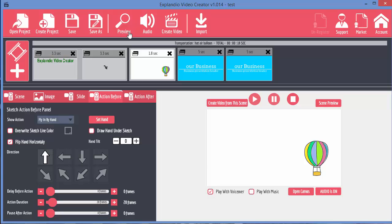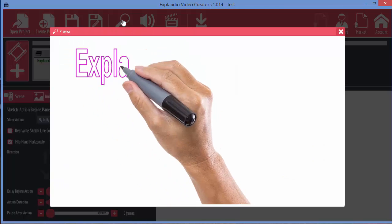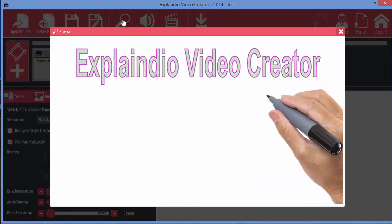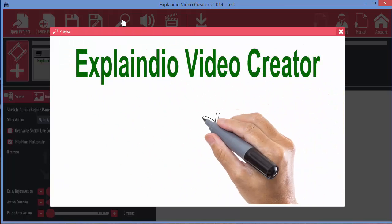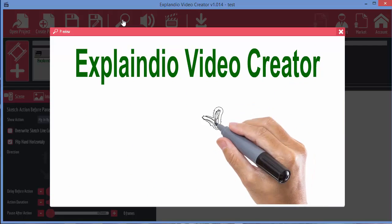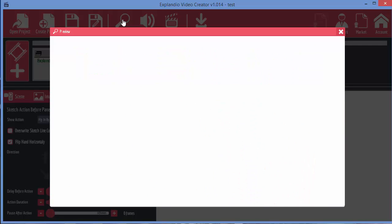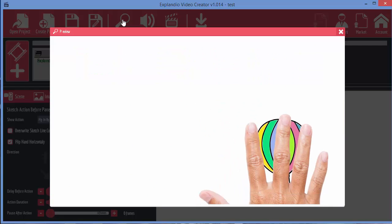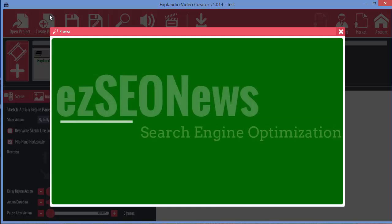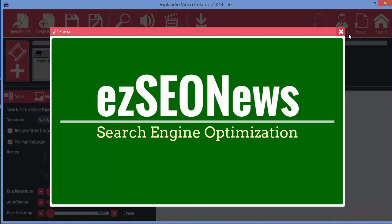So let's have a look again, a quick preview at what we've got so far. Okay, so you can see how everything's starting to fit together.